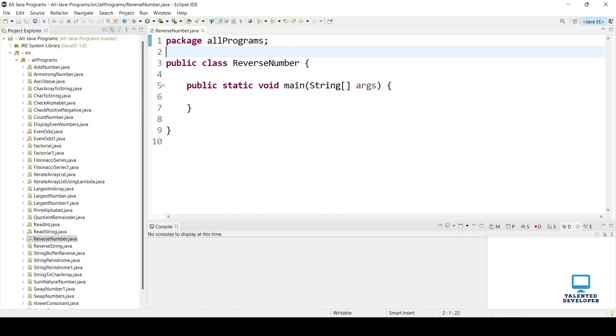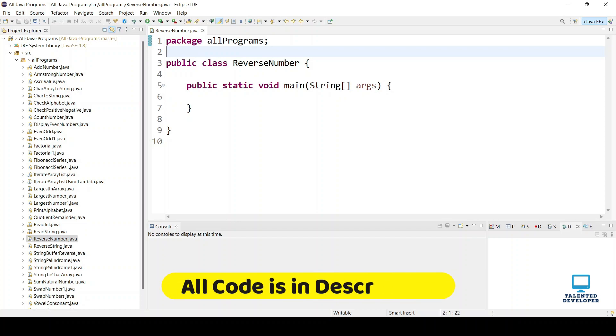Hello everyone! Welcome to Talented Developer. In this tutorial, I am going to show you how to reverse a number in Java.